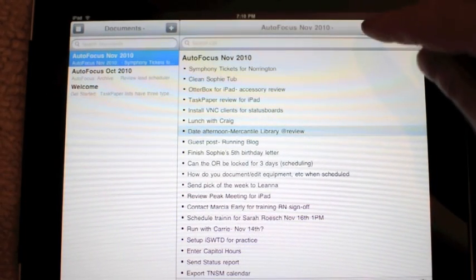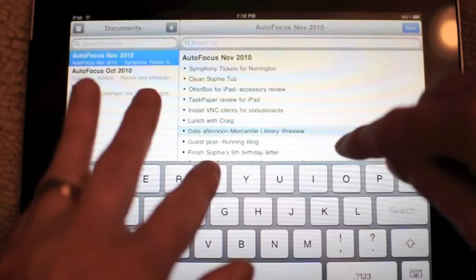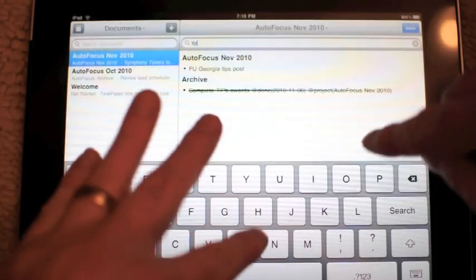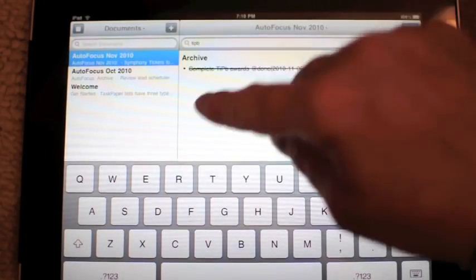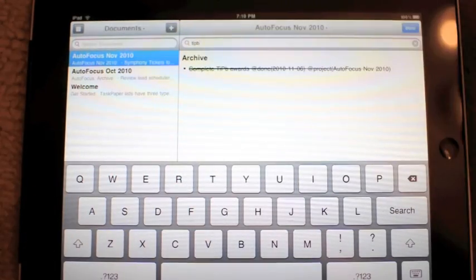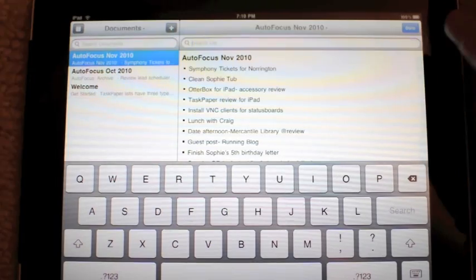You can also search. So if I was doing something for Tipi, it went ahead and filtered that down to the item for Tipi, which is very, very nice.